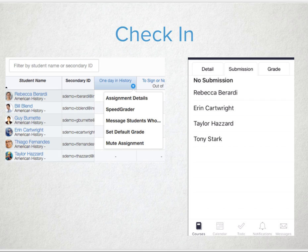Now for the quick easy check-ins. If you have access to a computer you can log in and take a peek at the grade book to see if the assignment you need them to complete was submitted by all students. You can even activate the 'Message Students Who' feature and send a note to those who may not have submitted.